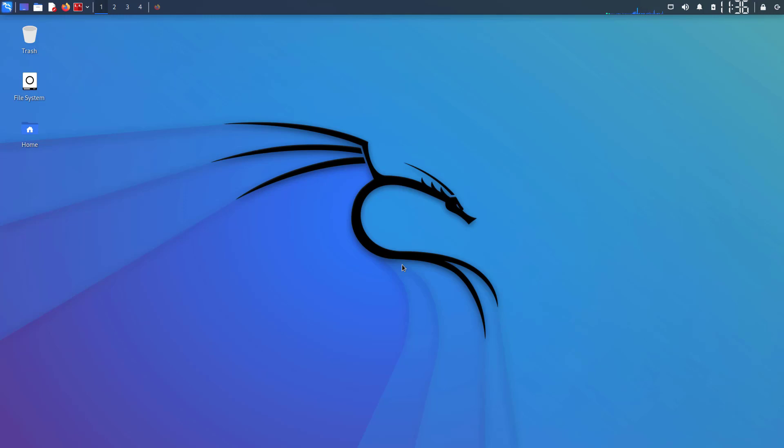Welcome to my YouTube channel. In this video I will show how to install Damn Vulnerable Web App or DVWA in Kali Linux. So let's start.